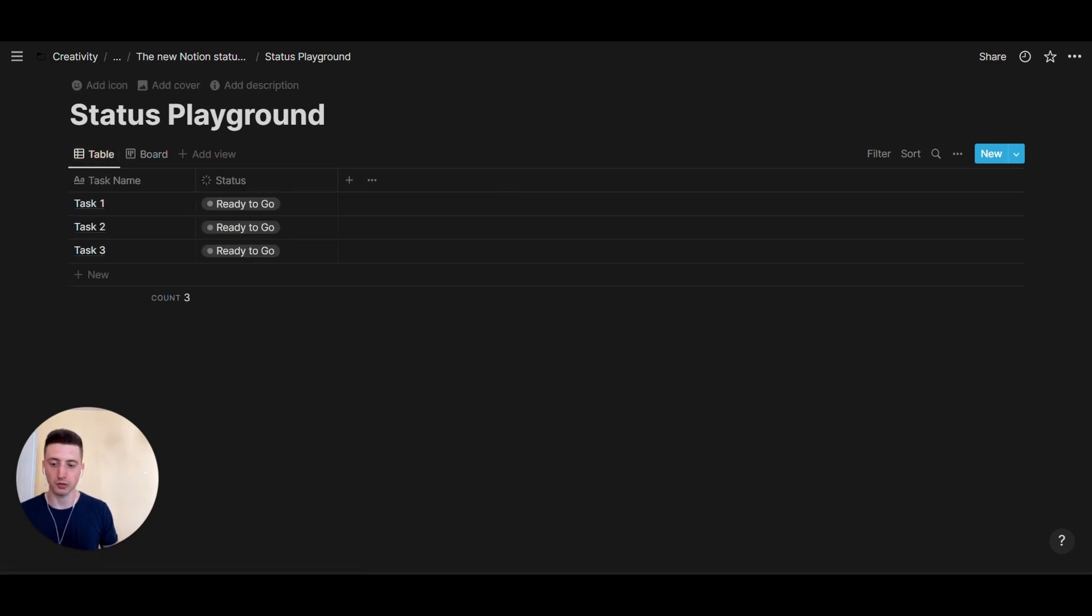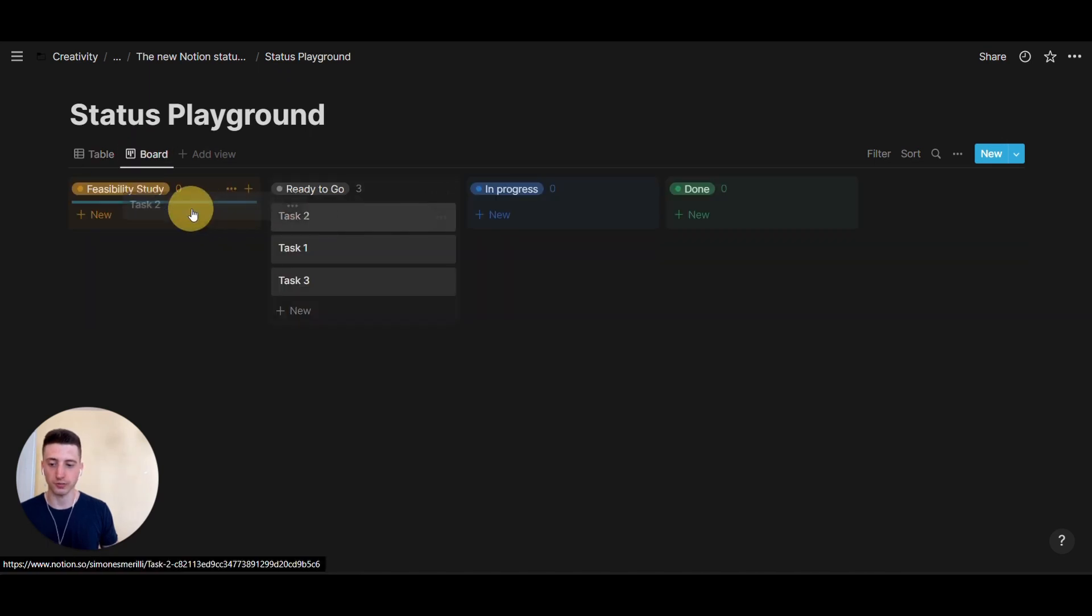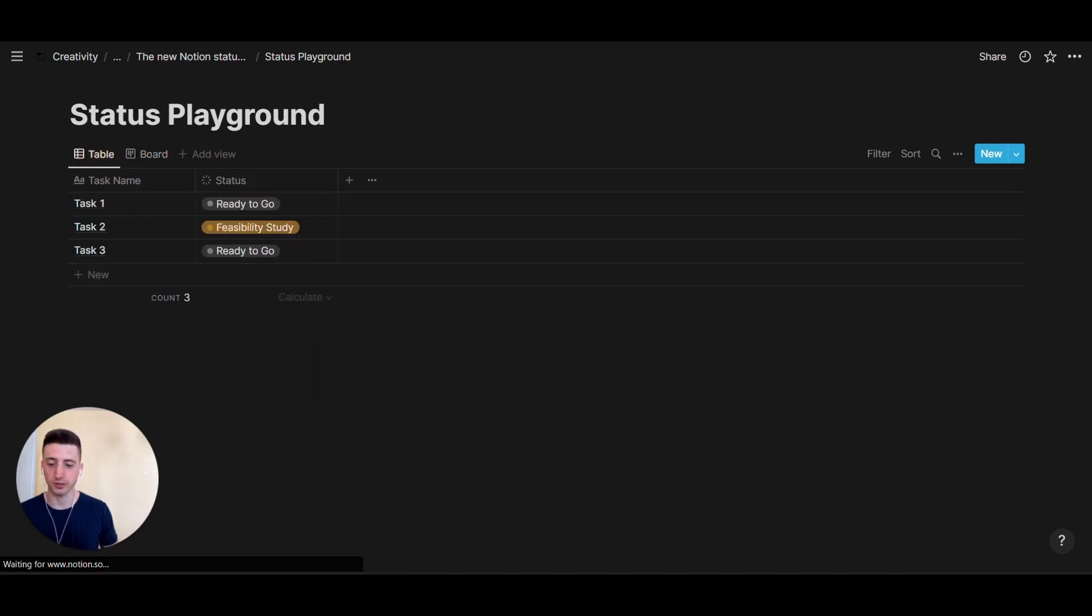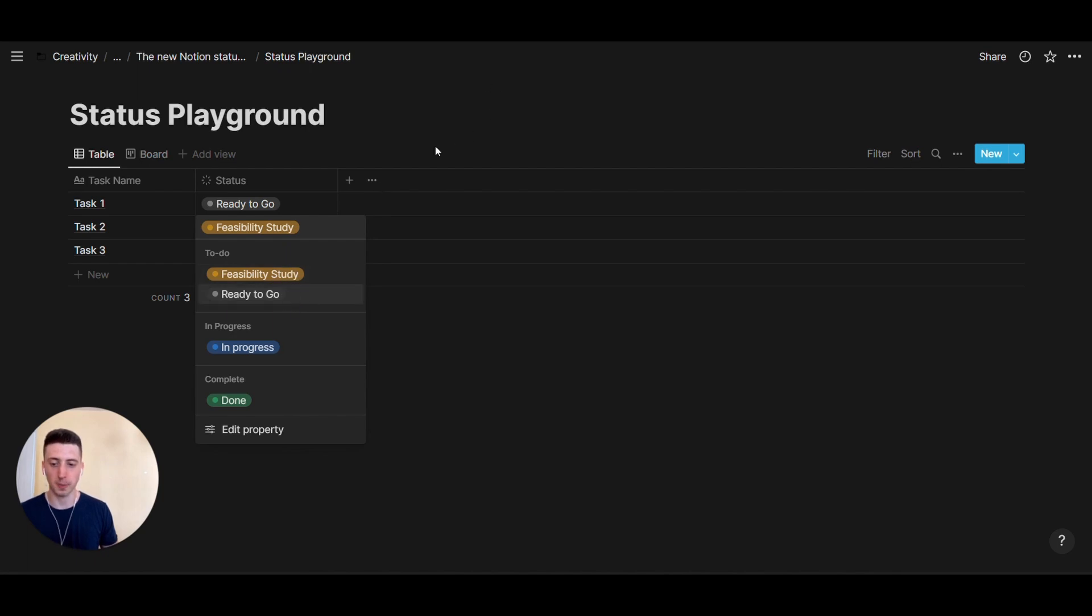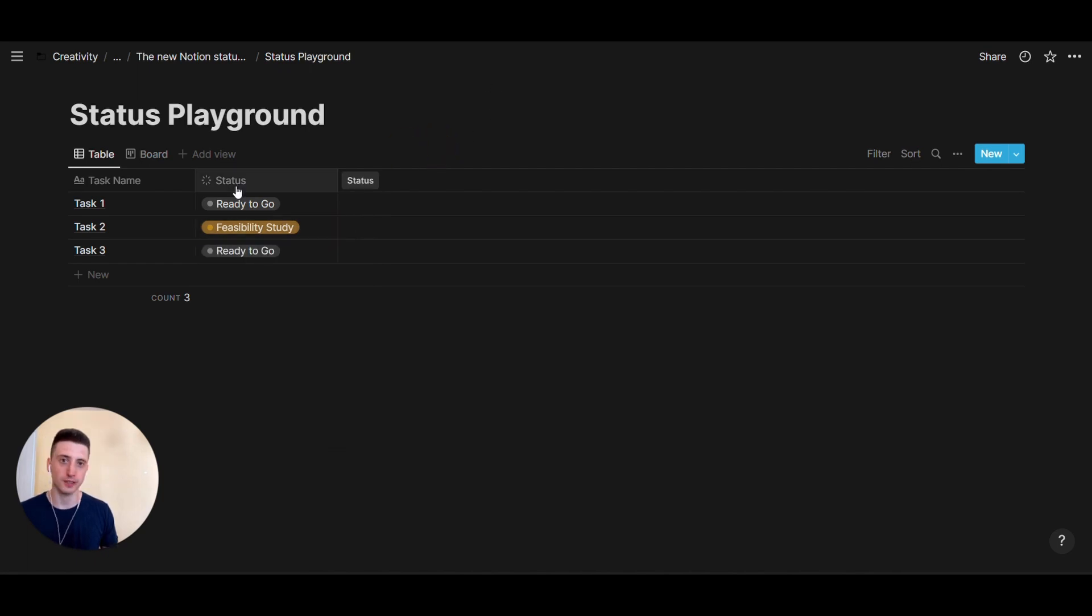On the table view, those changes will reflect. So, if something is in feasibility study, then here you go. And on a table view, you can also select the status. And the visual is just like this, grouped by main categories. Then you have all the options in here.